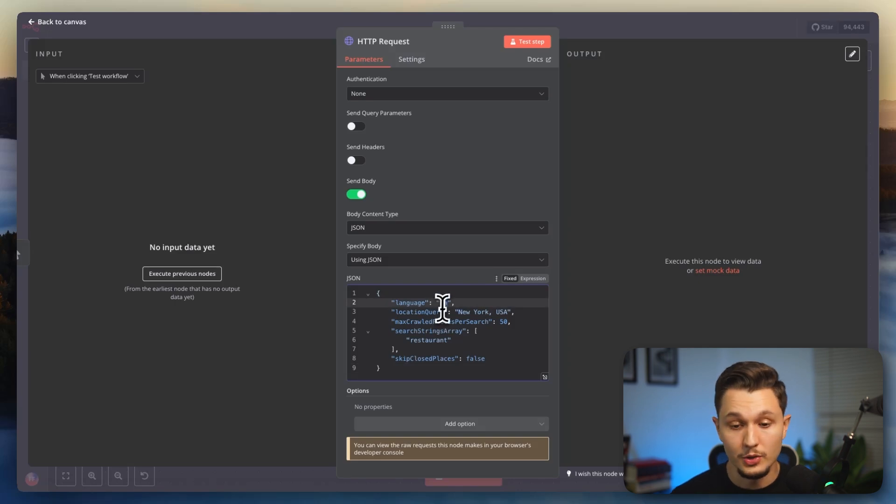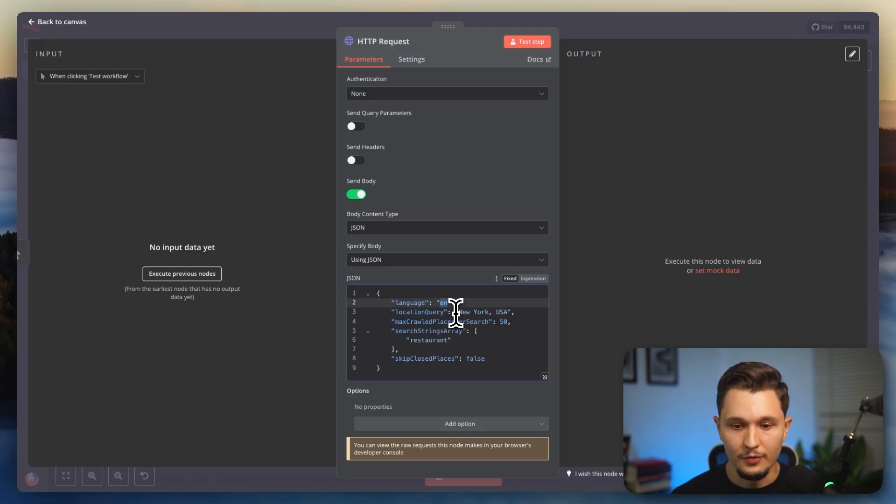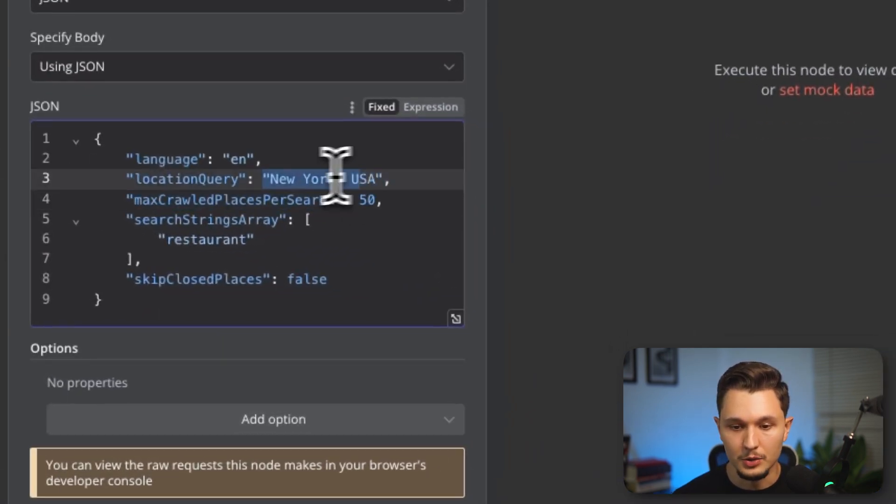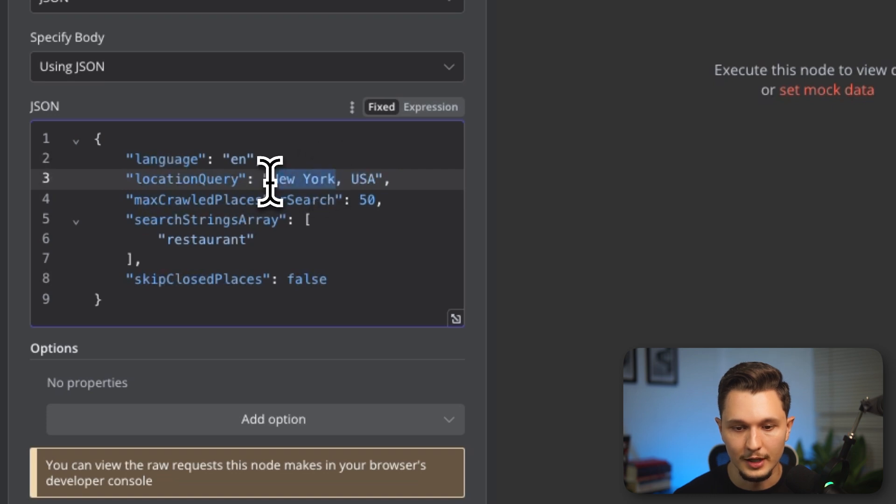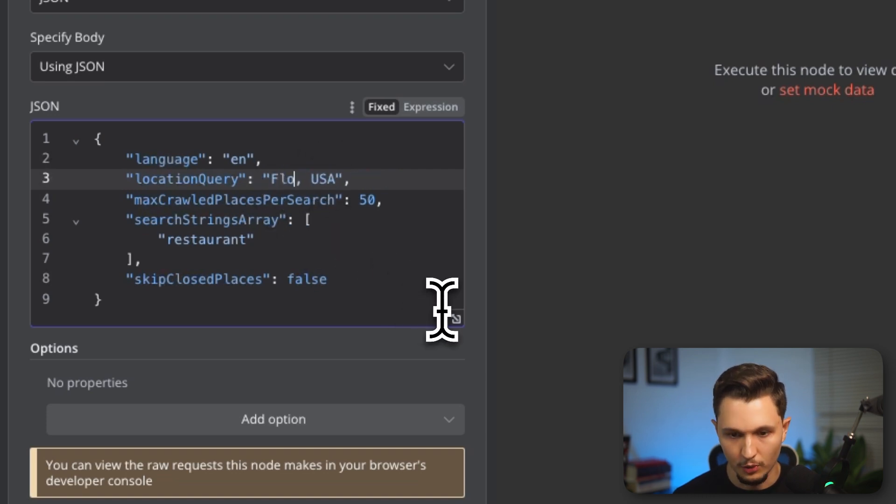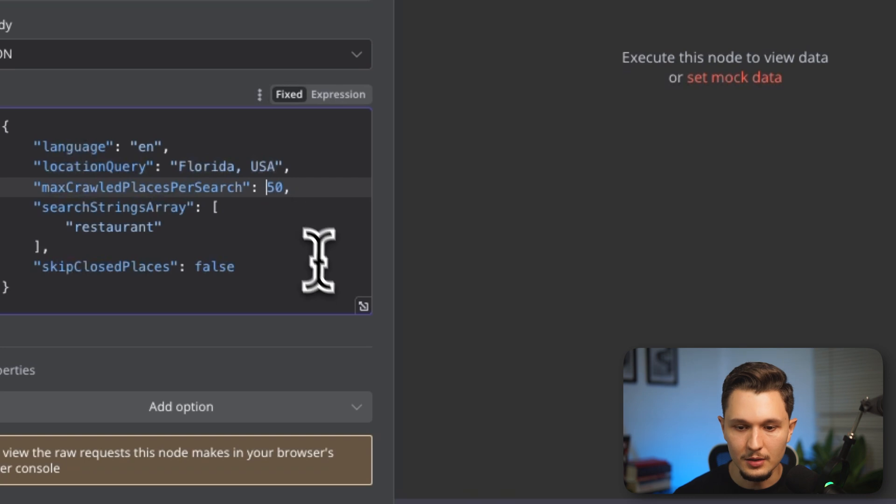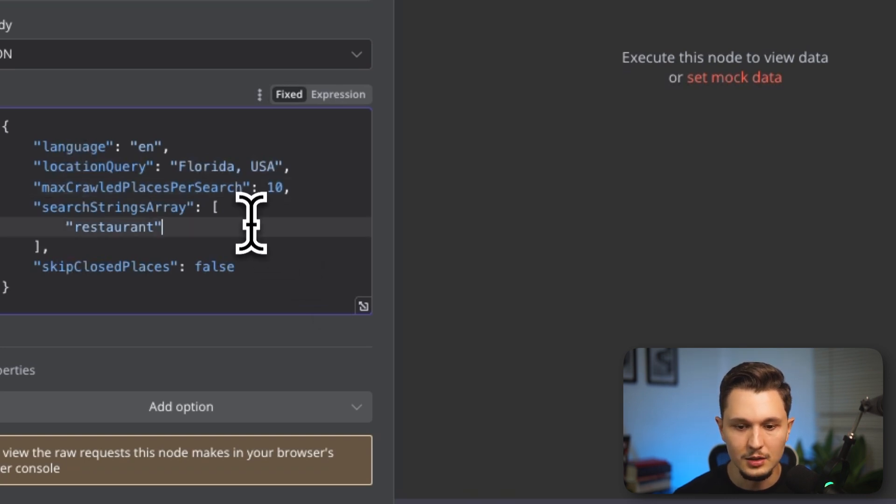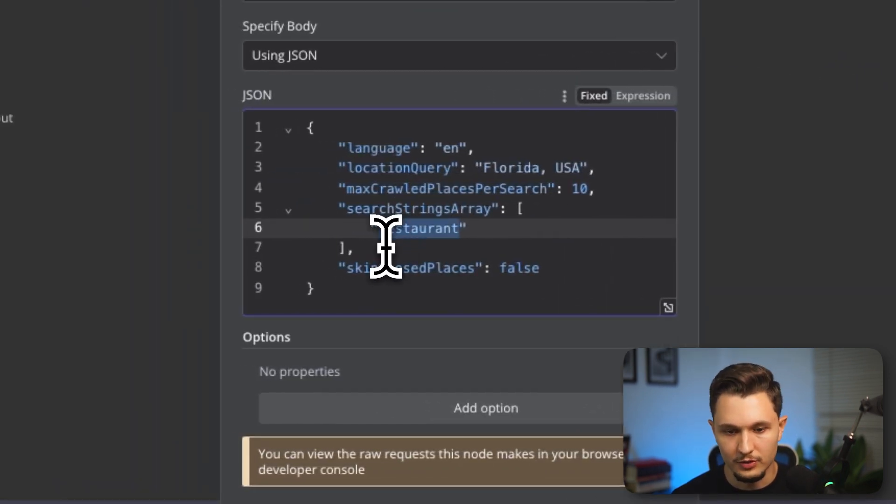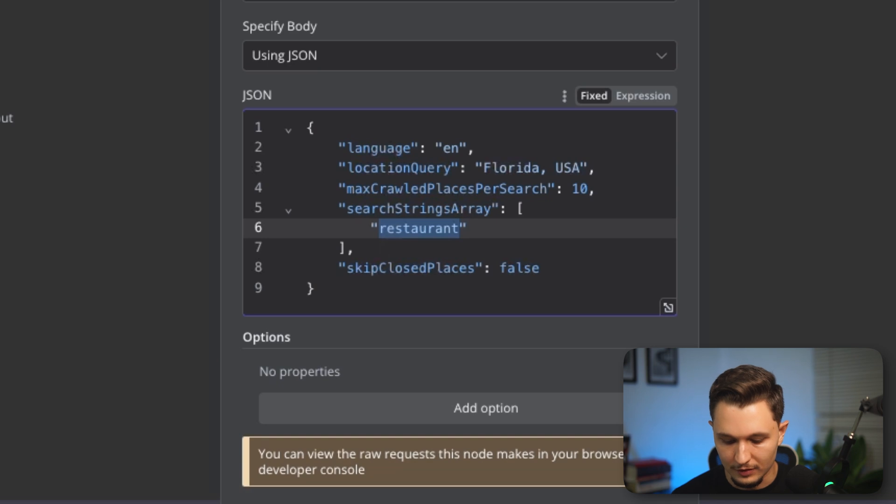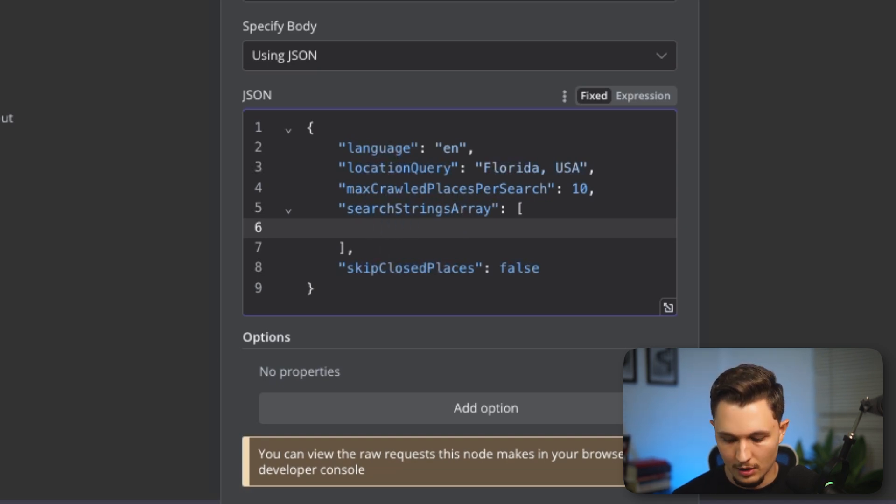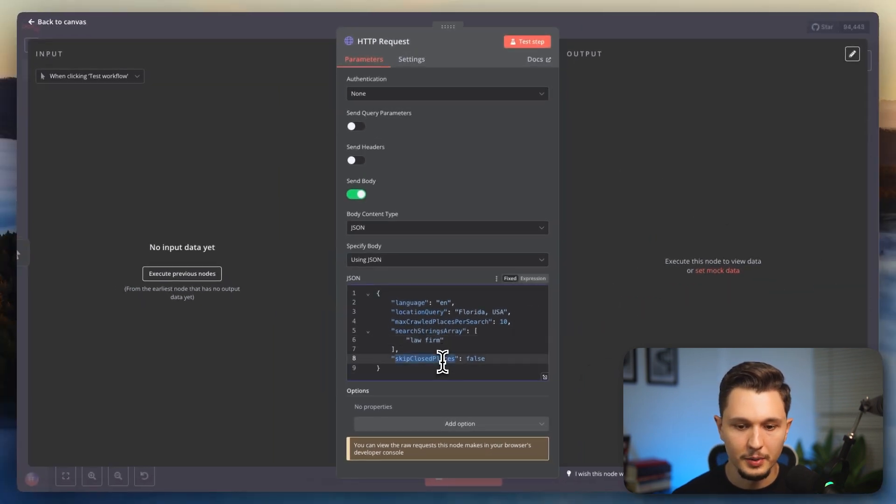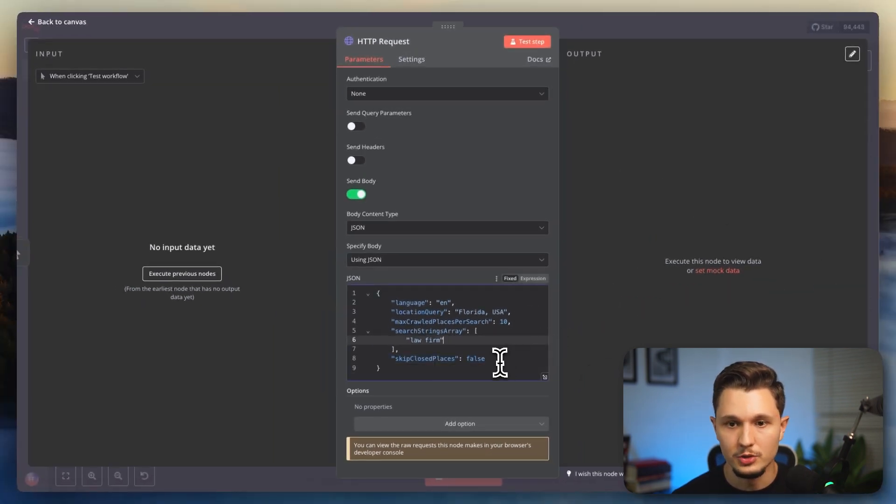So in this case, if I want to replace the language, I would do it here. If I want to replace the location query, I would do it here. So let's say instead of New York, I would like to have it to be Florida. I can do that. And if I want to scrape only 10 places instead of 50, I can do that here as well. And I can change whatever I want to search. So instead of restaurants, let's say I want to search for HVAC or let's say law firm. Let's put law firm instead. And then I can just keep close places if I want to. But from here, I'm pretty much good to go.